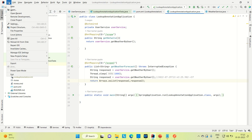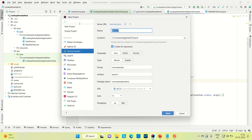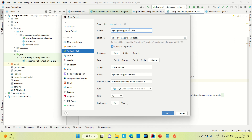Let me create a Spring Boot project. Let me go to IntelliJ and create a project. Let me create a Spring Boot app with H2 DB something like that.